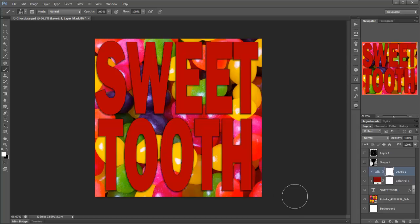So there we go. That's clipping masks. Thanks very much for watching. I'm Eric Renaud. This was a video for tipsquirrel.com. Bye bye for now.